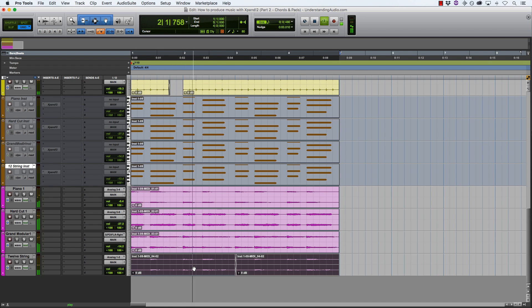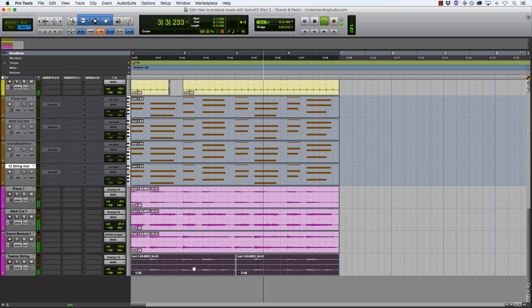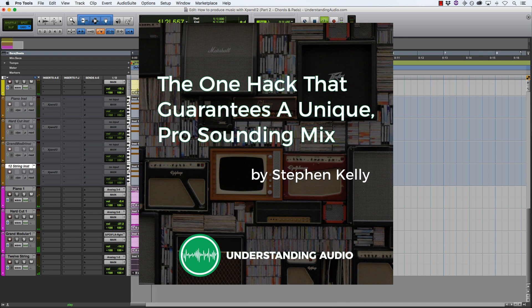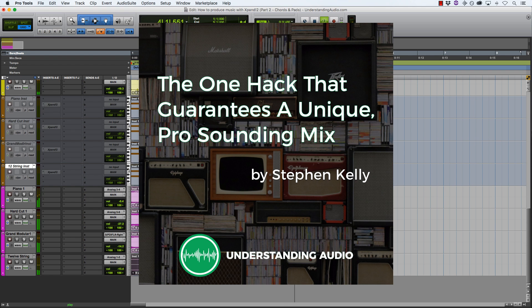And what's more, I want to share with you another resource that's going to help you achieve that goal a lot quicker than you realize. I've got my free guide, the one hack that guarantees a unique pro sounding mix just for you to take away, read and apply to your own mixes whenever you feel like it.